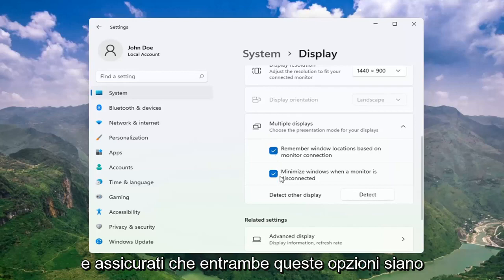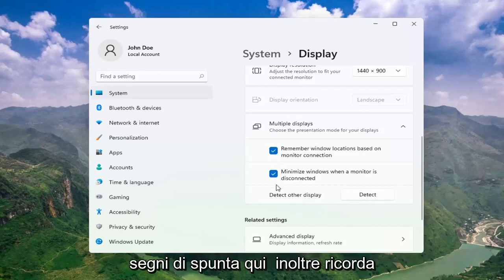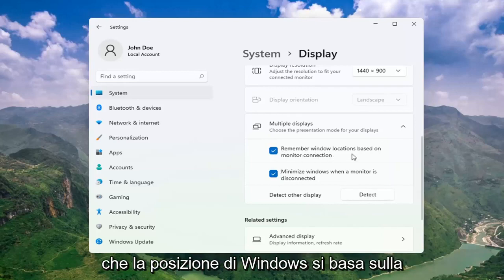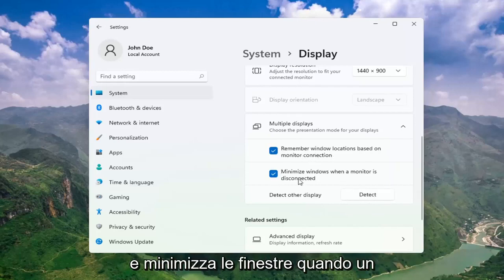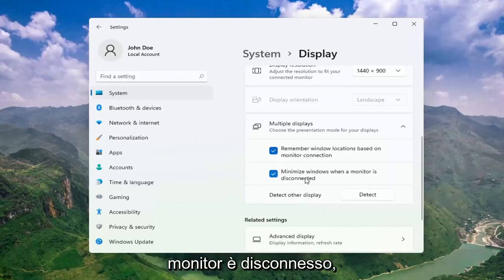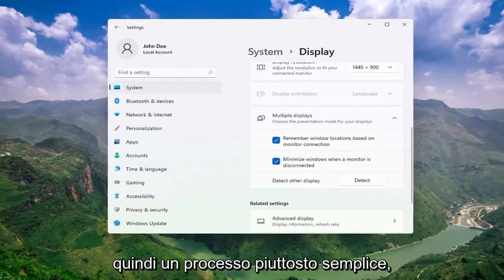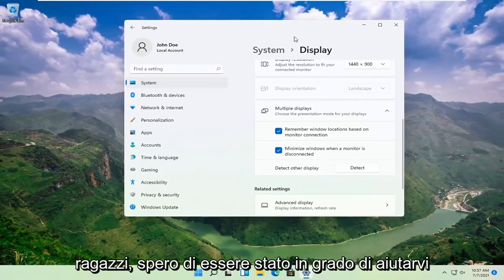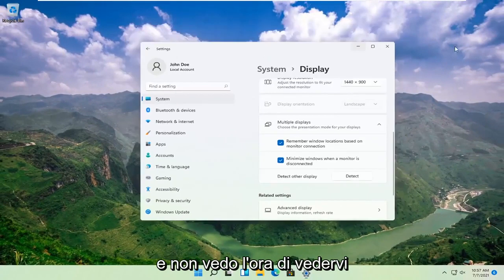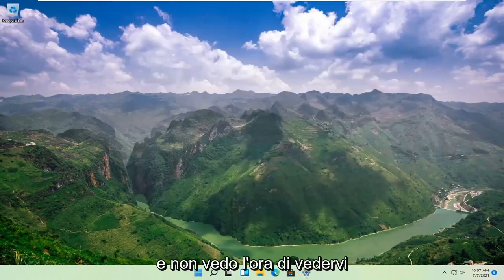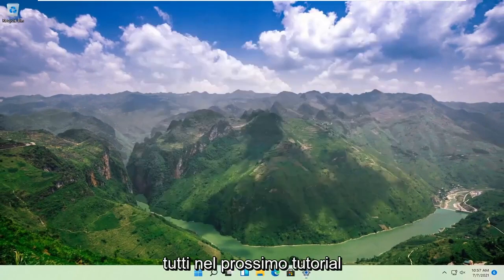Make sure both of these options are check-marked as well: Remember Windows locations based on monitor connection, as well as Minimize windows when a monitor is disconnected. Pretty straightforward process there. I do hope I was able to help you out, and I look forward to catching you all in the next tutorial.